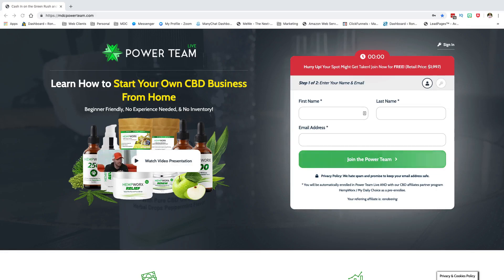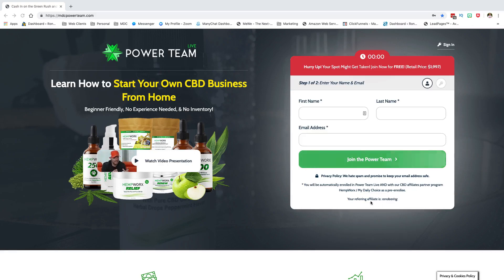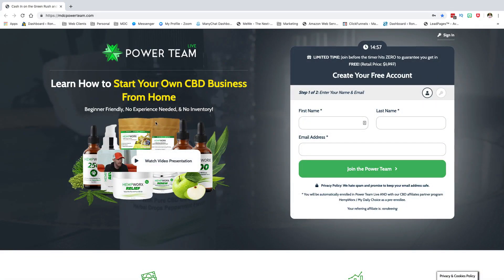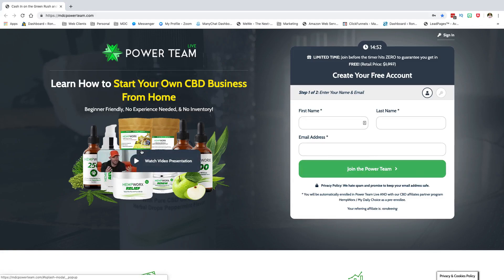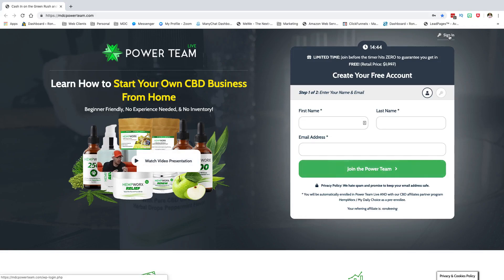When you normally go to the site, I would bookmark it — add mdcpowerteam.com to your bookmarks. This is the page it's going to come to, and you can see it says your referring affiliate is Ron Deering. This is your main capture page that you're probably going to be sending people to most of the time. Where you want to go is here to sign in.